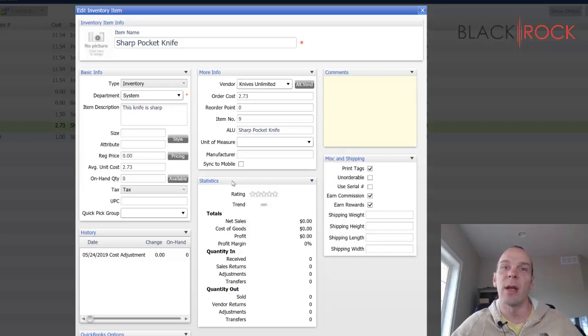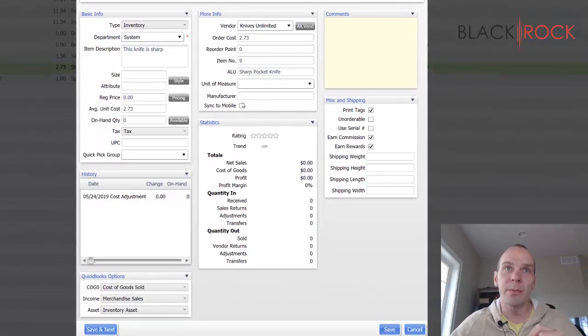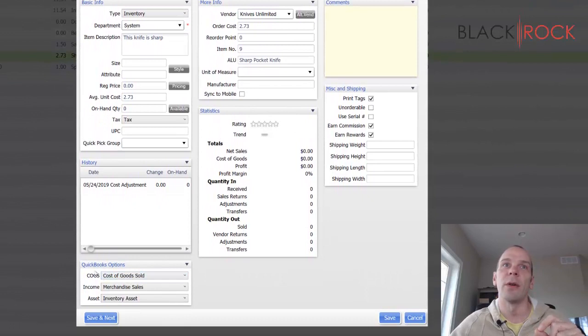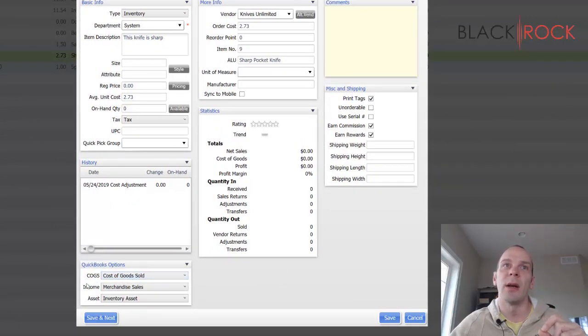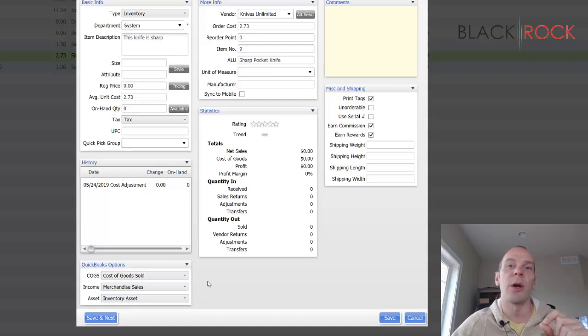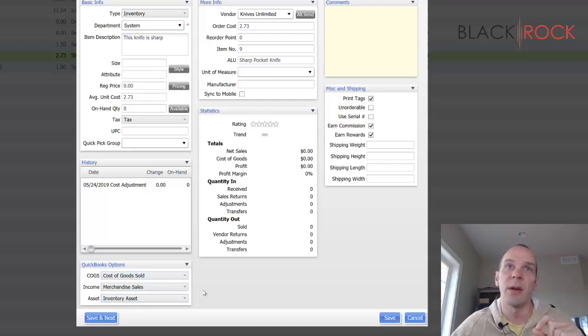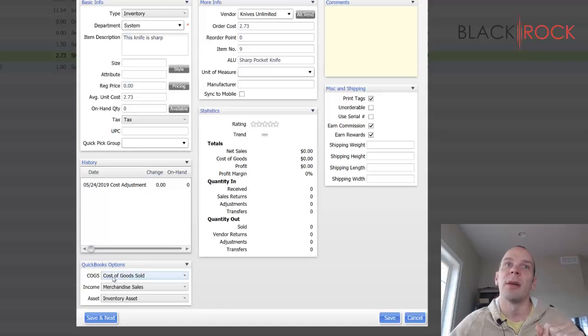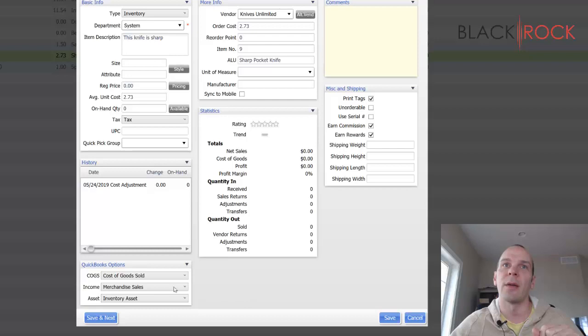You're going to want to quickly look over your QuickBooks options, like which accounts this is attached to, and make sure they're the right ones for you. I believe these are just the defaults, so they're fine for most people. But if you have any special needs for your cost of goods, income, and asset accounts, then you'll want to take a look at these things.